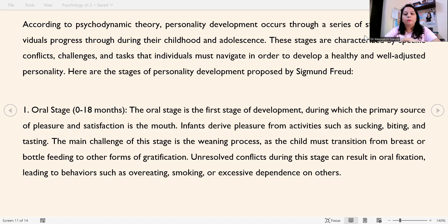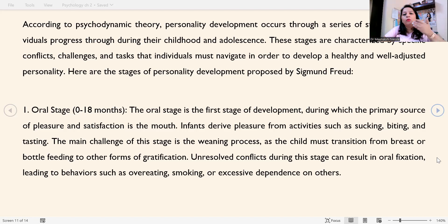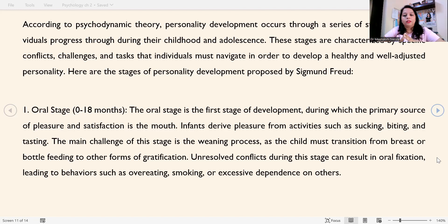The first stage according to Freud is the oral stage. It exists from 0 to 18 months — from birth to 1.5 years old. The oral stage is the first stage of development, during which the primary source of pleasure and satisfaction is the mouth. Infants derive pleasure from activities like sucking, biting, and tasting.